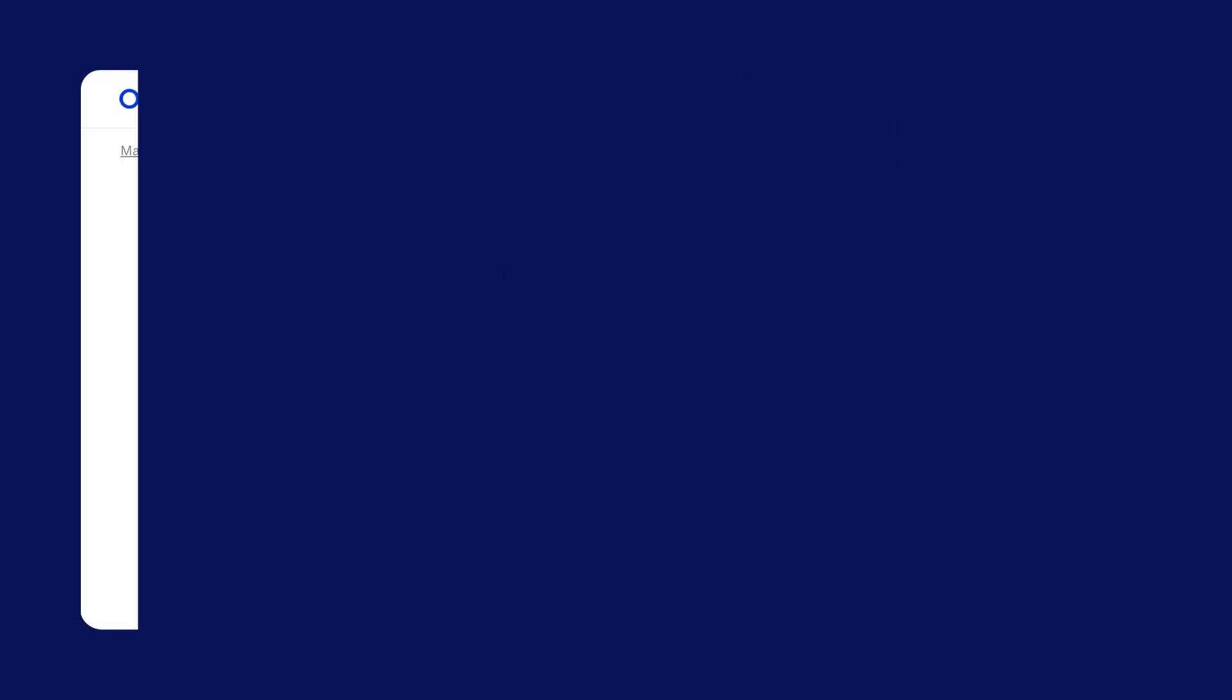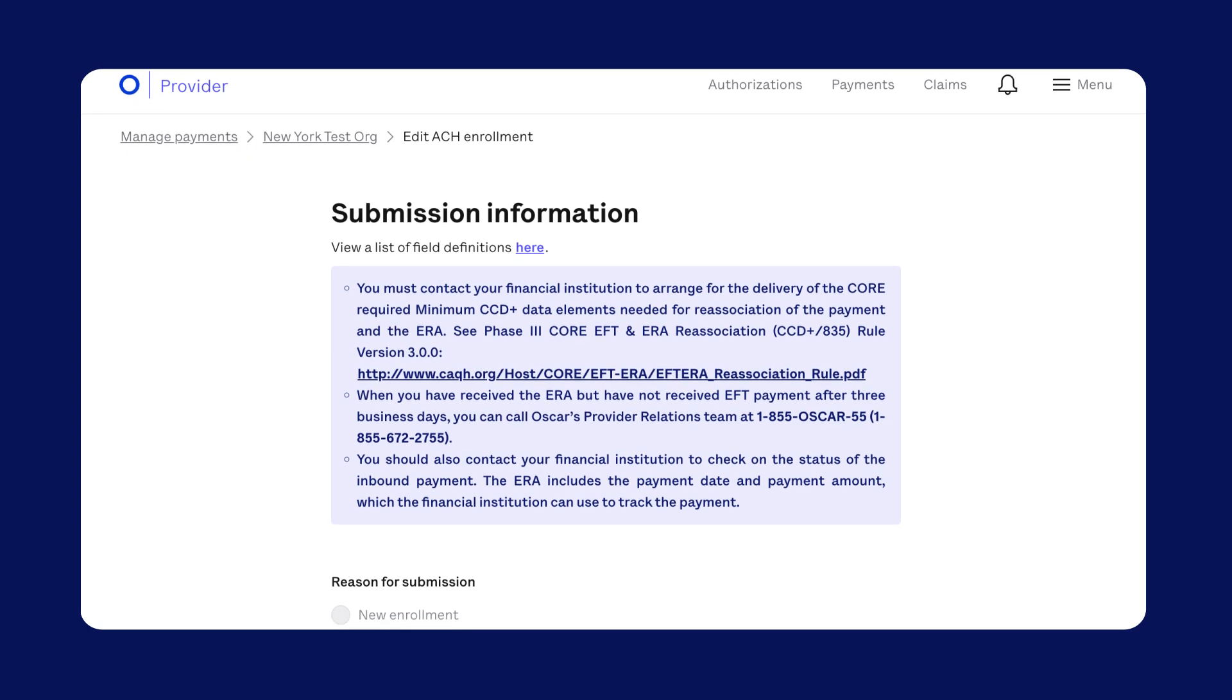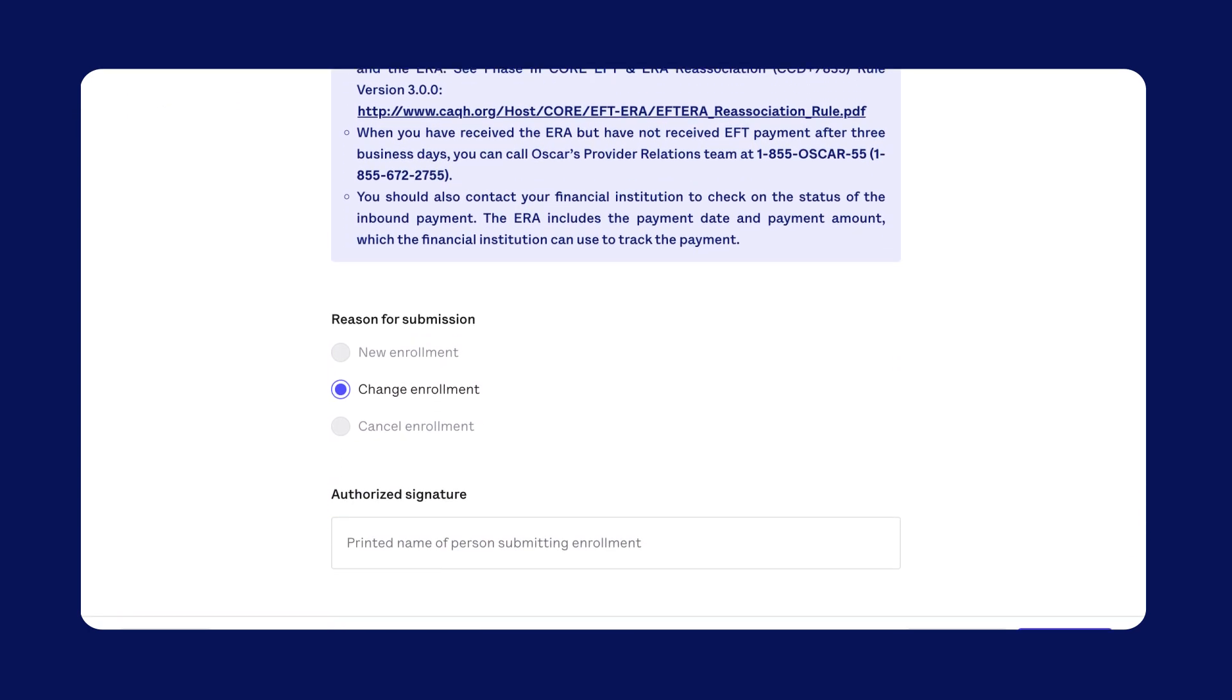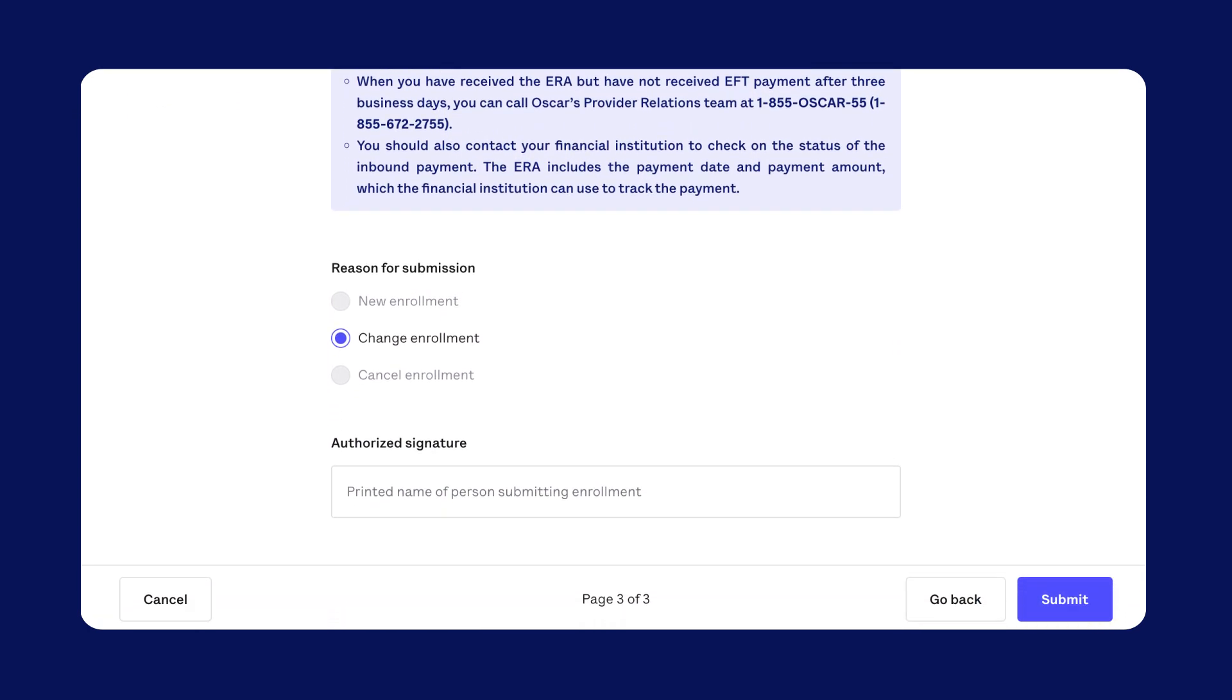And with submission information, you can choose change enrollment or cancel enrollment. Just give us an updated signature so we can authorize the changes.